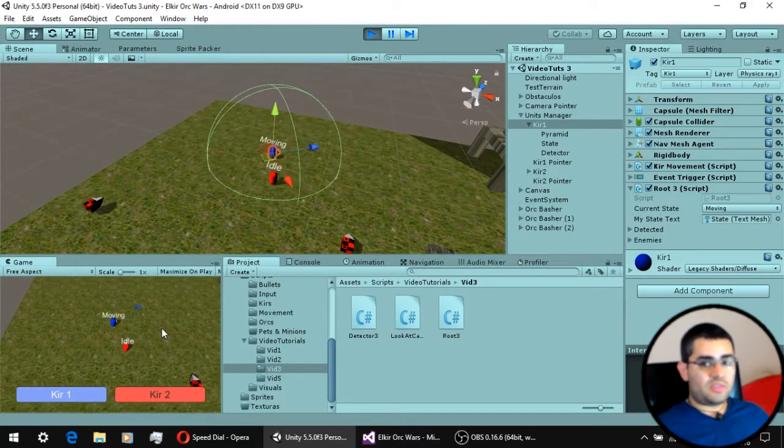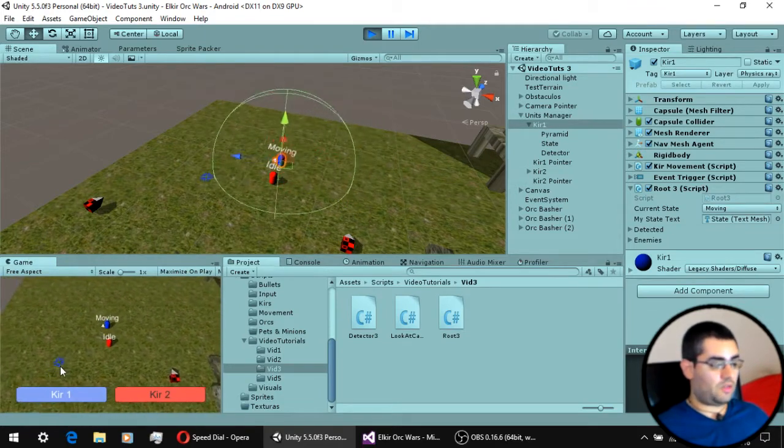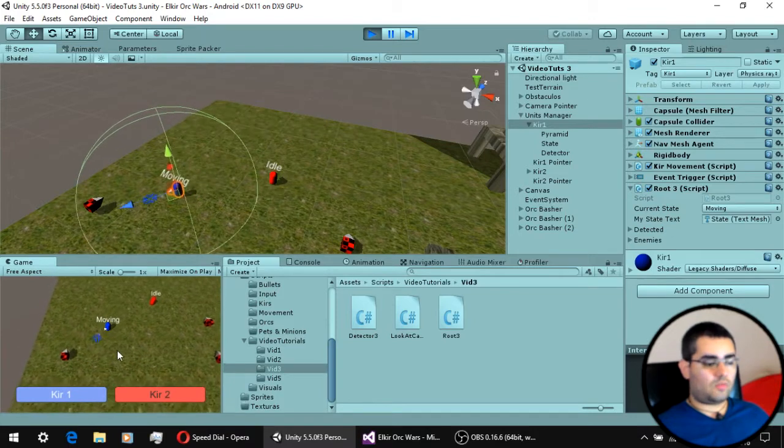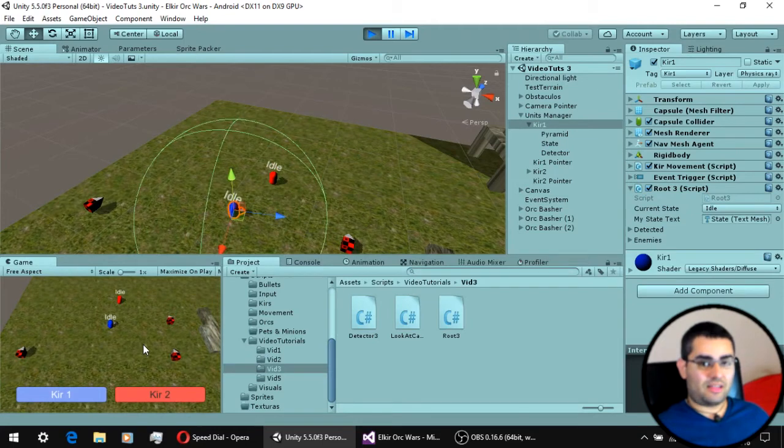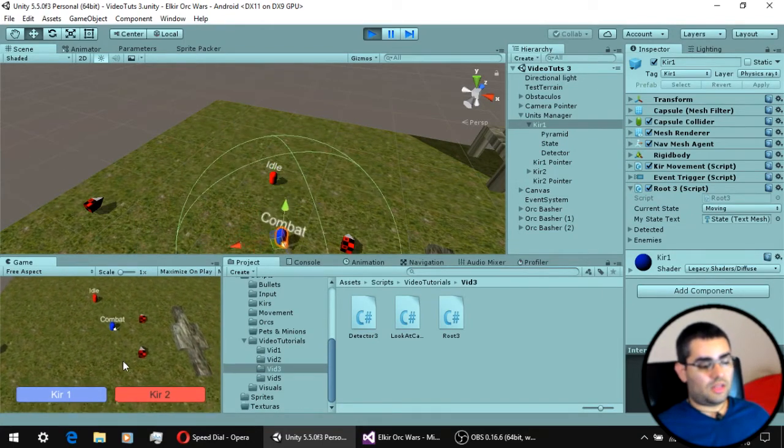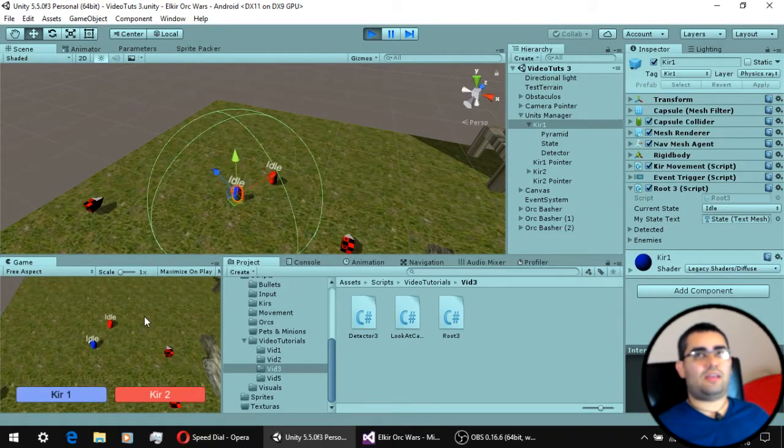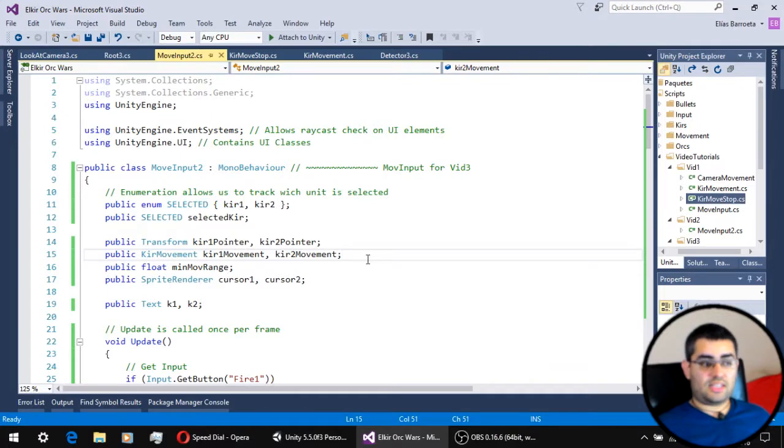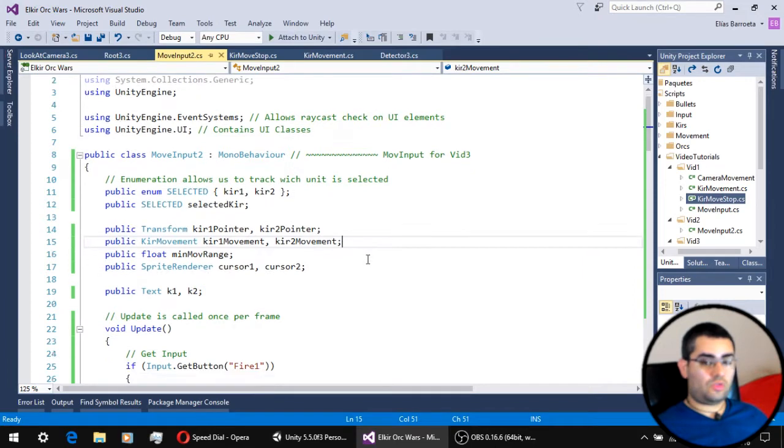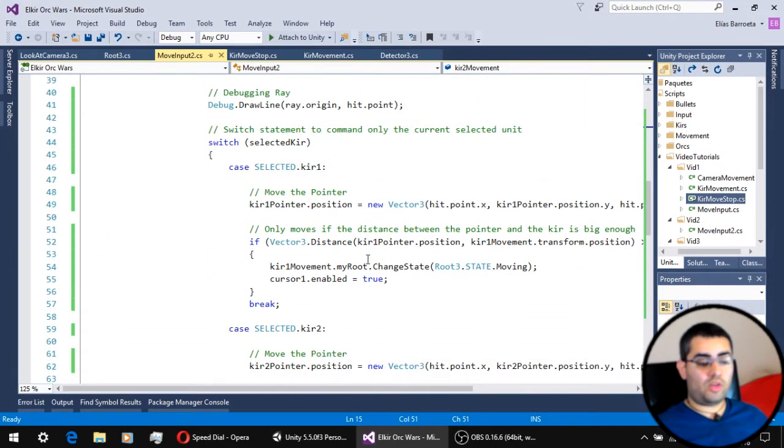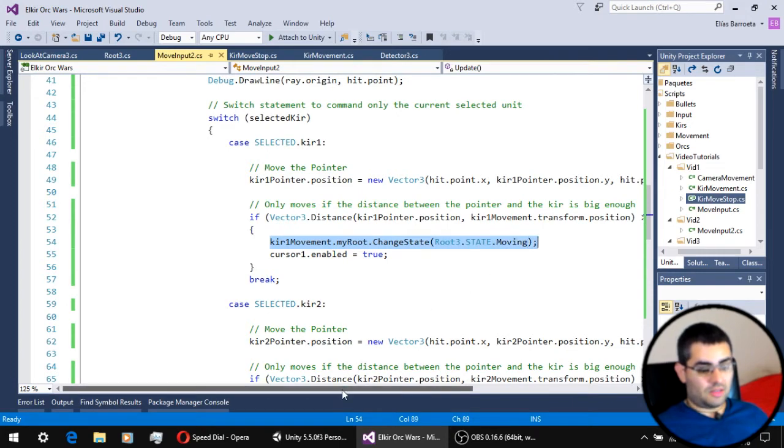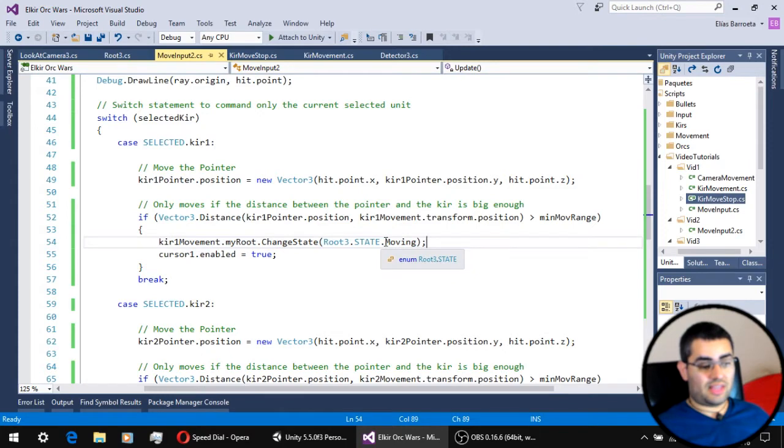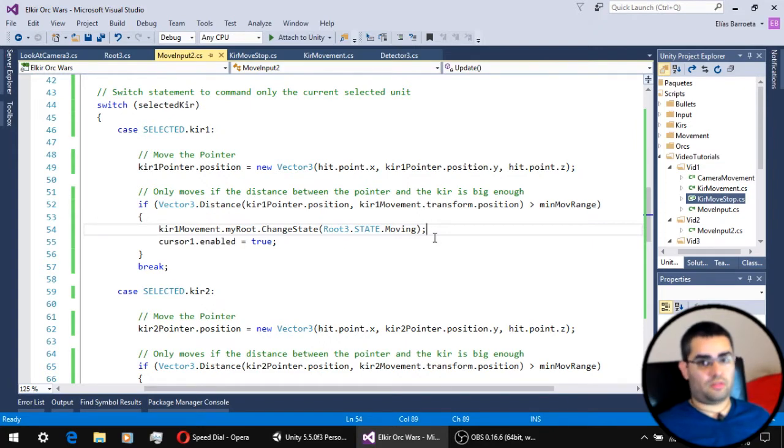The movement system also changed a little bit since our last video, because now we don't use that moving boolean variable we used before. Because now we have a state named moving, and that state is going to be the one that will define if the unit is going to be moving or not. This is our move input script, and now the only thing we have to do is instead of switching the movement boolean to true, what we're going to do is tell the unit that its new state is going to be the moving state. So now we can handle movement through our state machine and not through a single boolean variable.